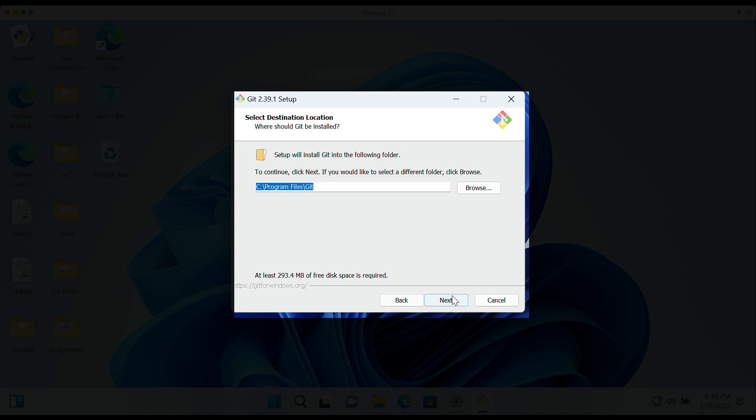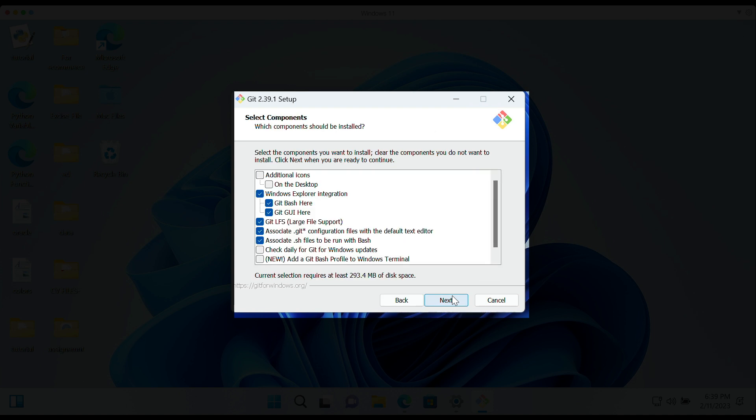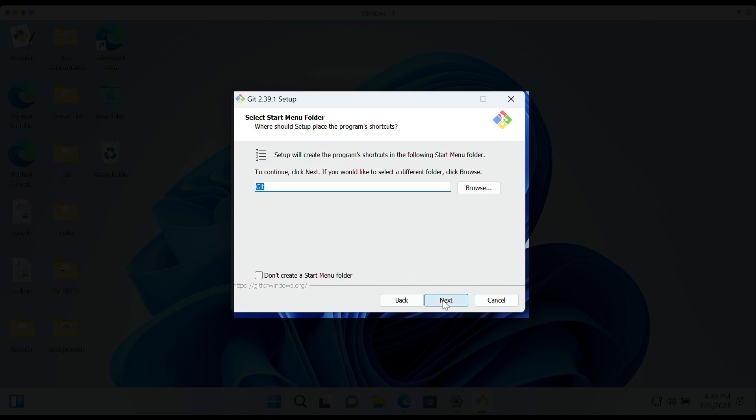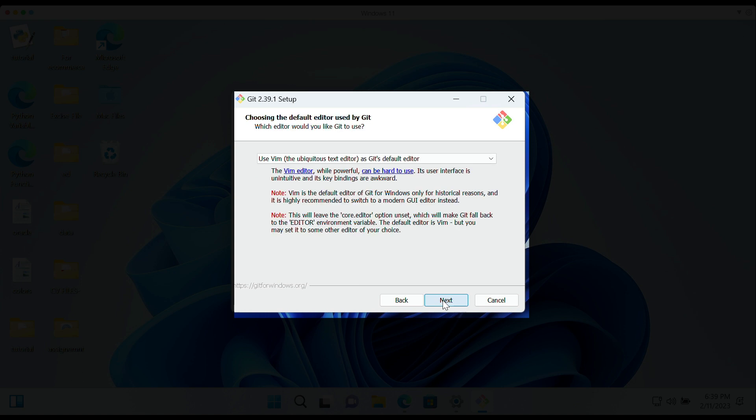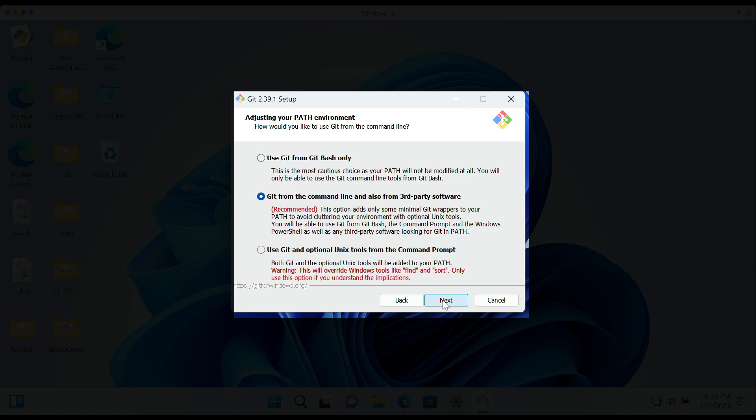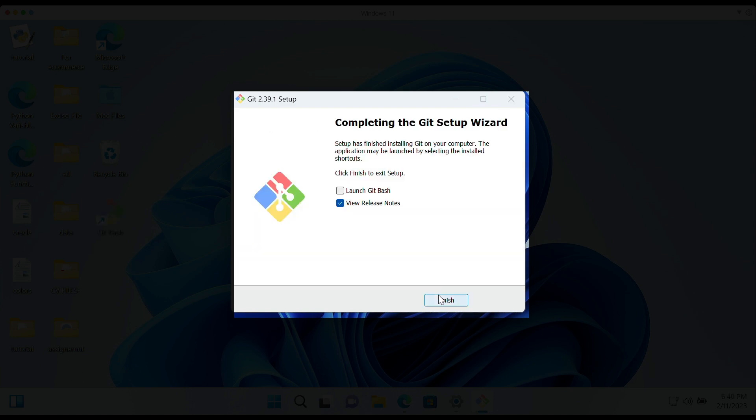Click on desktop. So just follow ahead with the general installation guide. You can just keep the default settings. We're not actually going into deep customization for the Git installation in this tutorial. Just keep the default settings. Launch Git Bash and click finish.